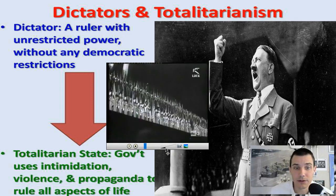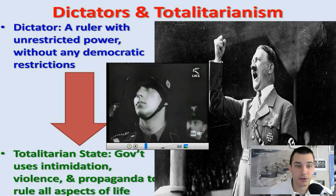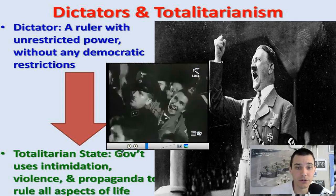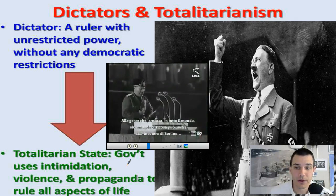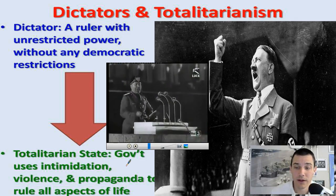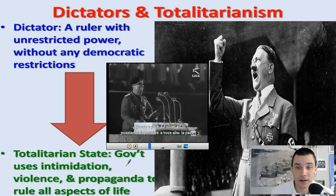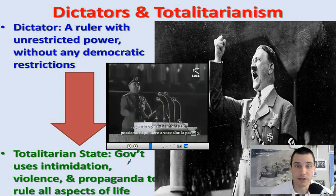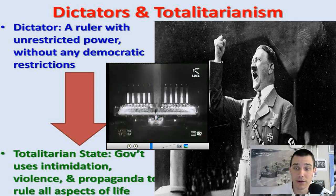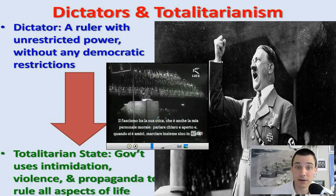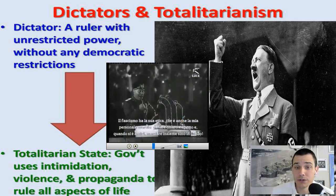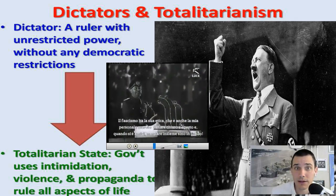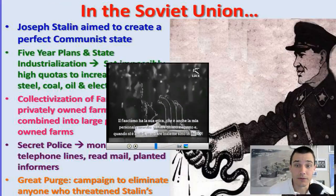This typically led to totalitarian states where governments used intimidation, violence, and propaganda to rule all aspects of life. These dictators were very enthusiastic — you can see them yelling, screaming, gesticulating, throwing their arms around, pounding their fists, trying to rile up emotion in the people. In many ways they were successful. You see this rise of dictators in a lot of different places in Europe.